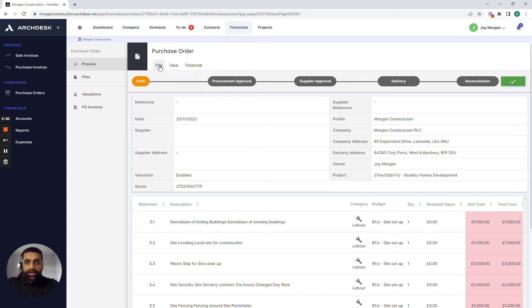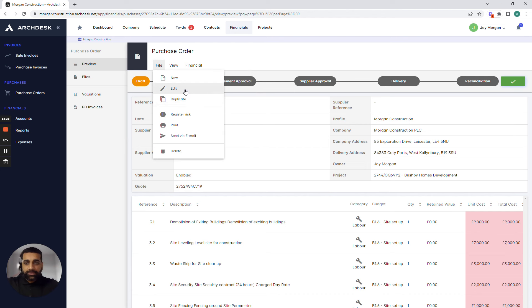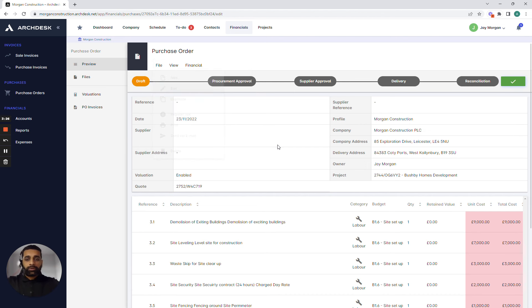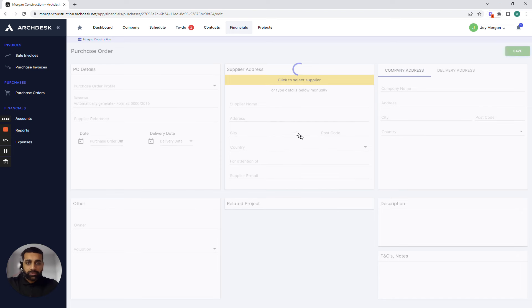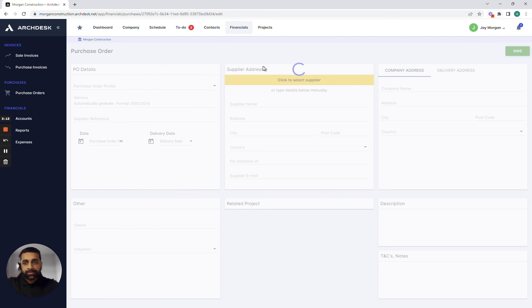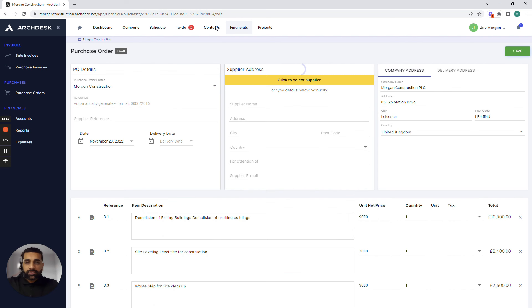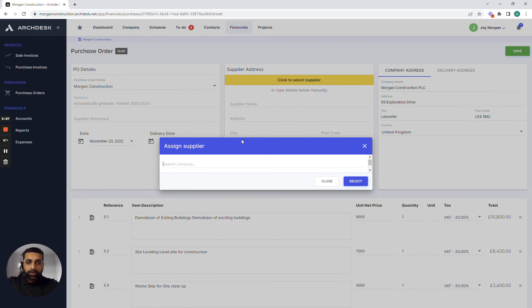All we now need to do is go into our file and edit button and push this out to our supplier who conducts all of these particular materials or works for us. So I'll go into the edit button and it allows us to make changes to the purchase order where necessary. Most importantly it allows us to connect to our supplier database. So within ArcDesk we've put all of your contacts in the contacts area.